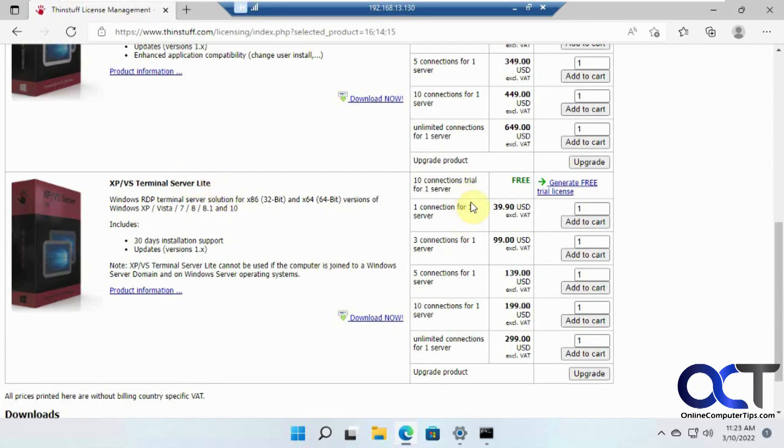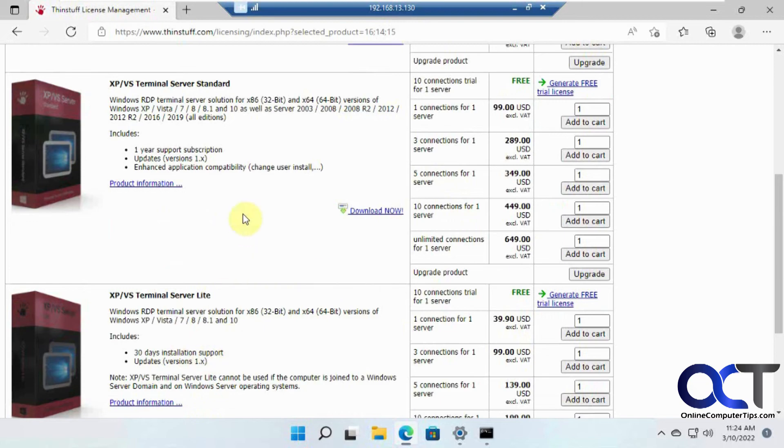One connection at a time, 39 bucks. Then they have different unlimited connections and different support options.